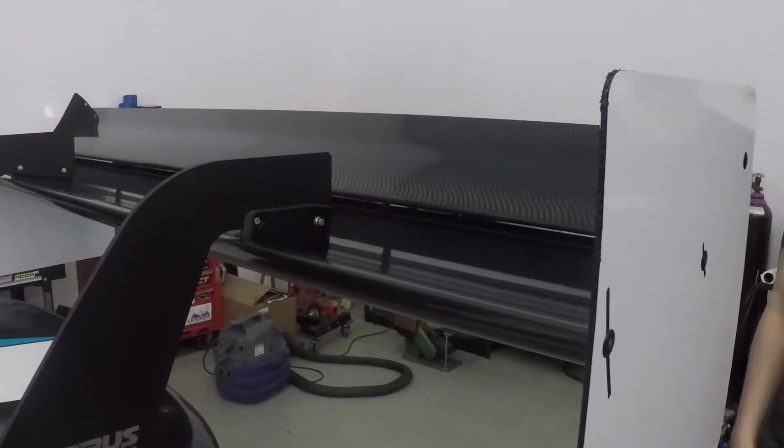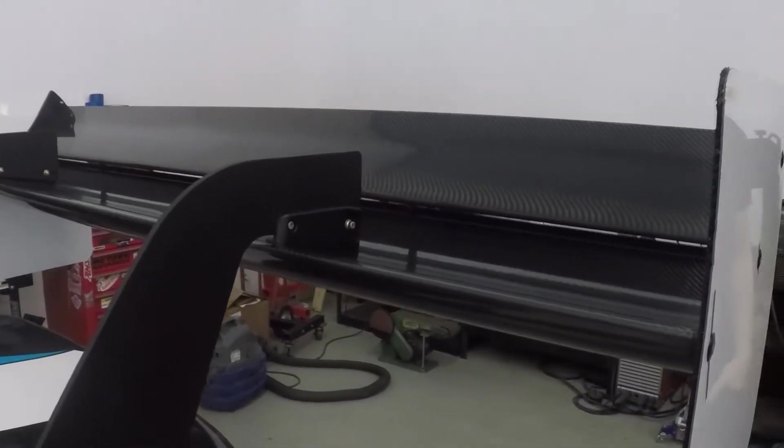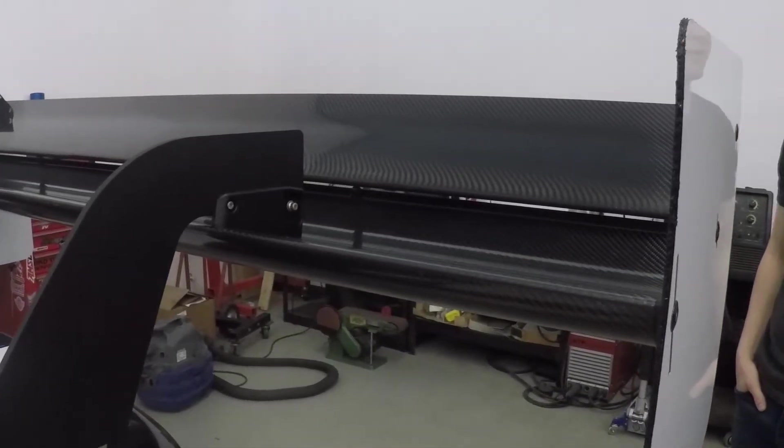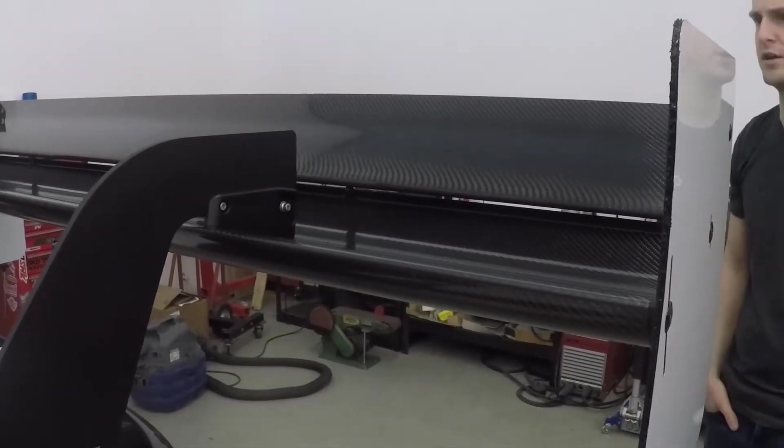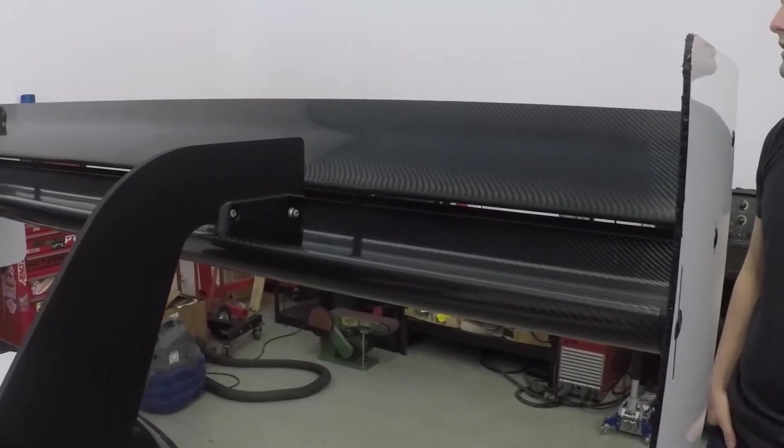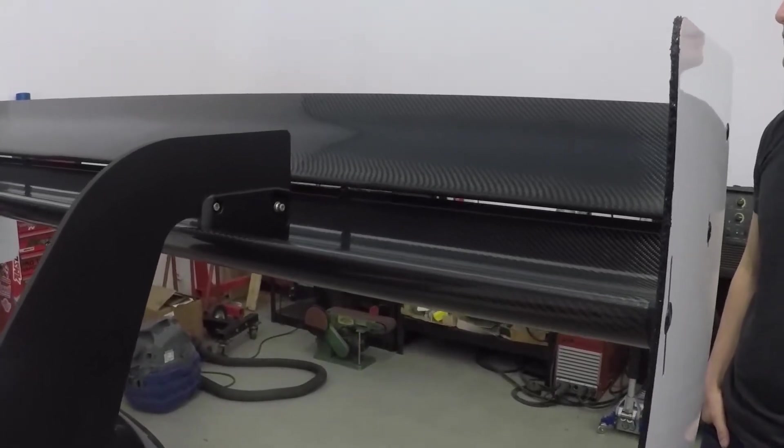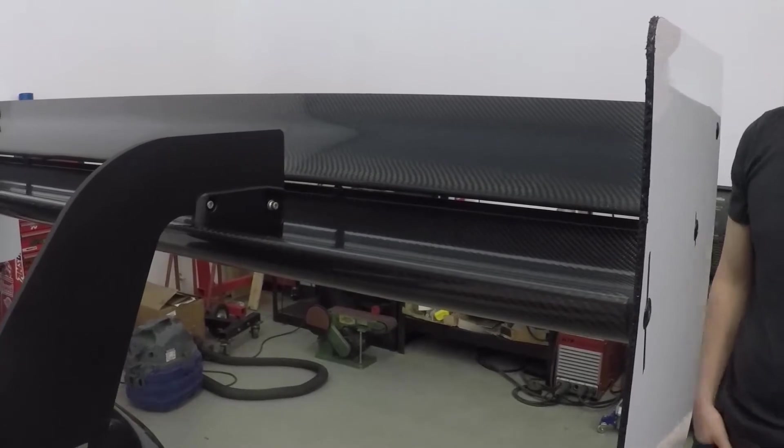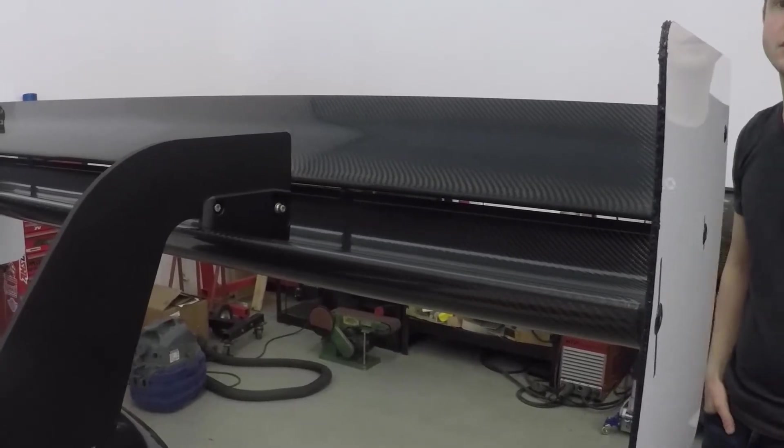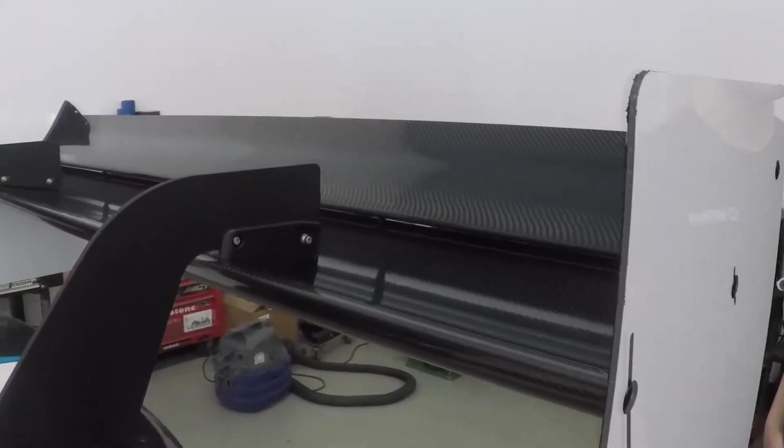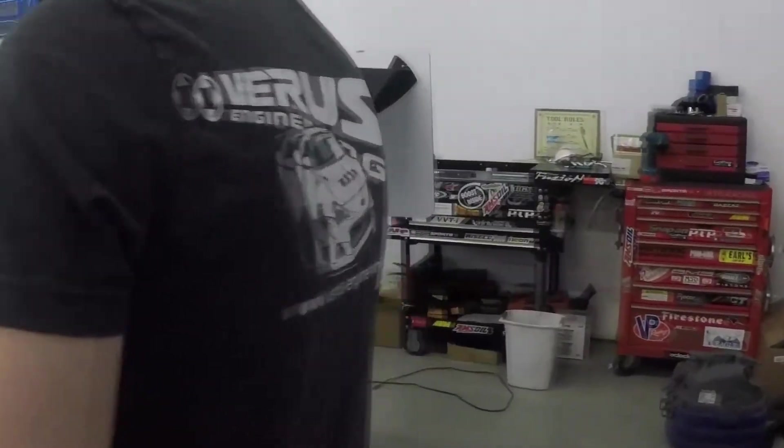It makes around a thousand pounds downforce at either 100 or 120, I forget exactly the number, and then it makes almost 2,000 at 160. So it makes a decent amount of downforce - it makes a good amount.